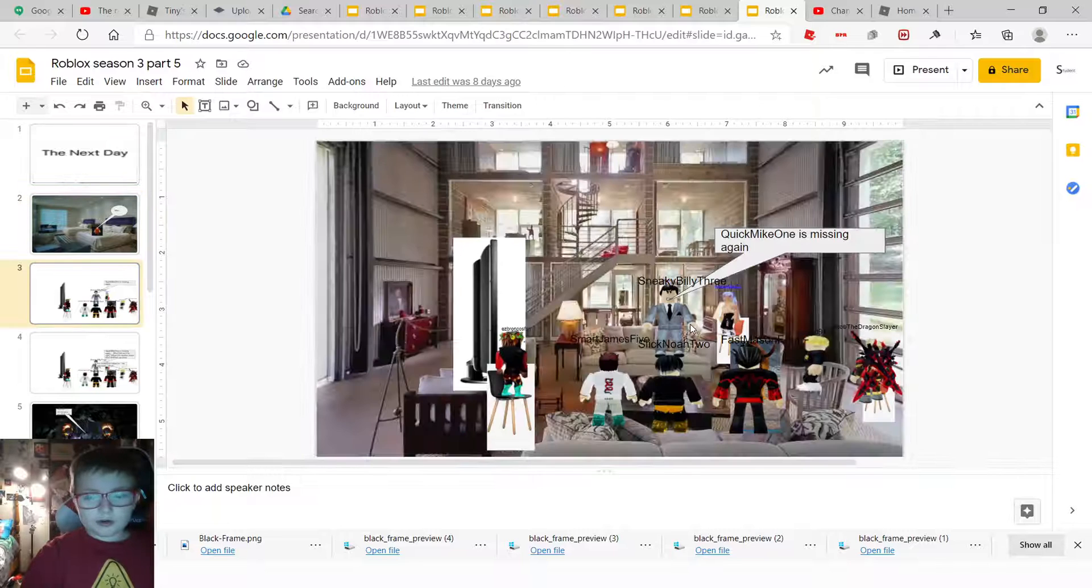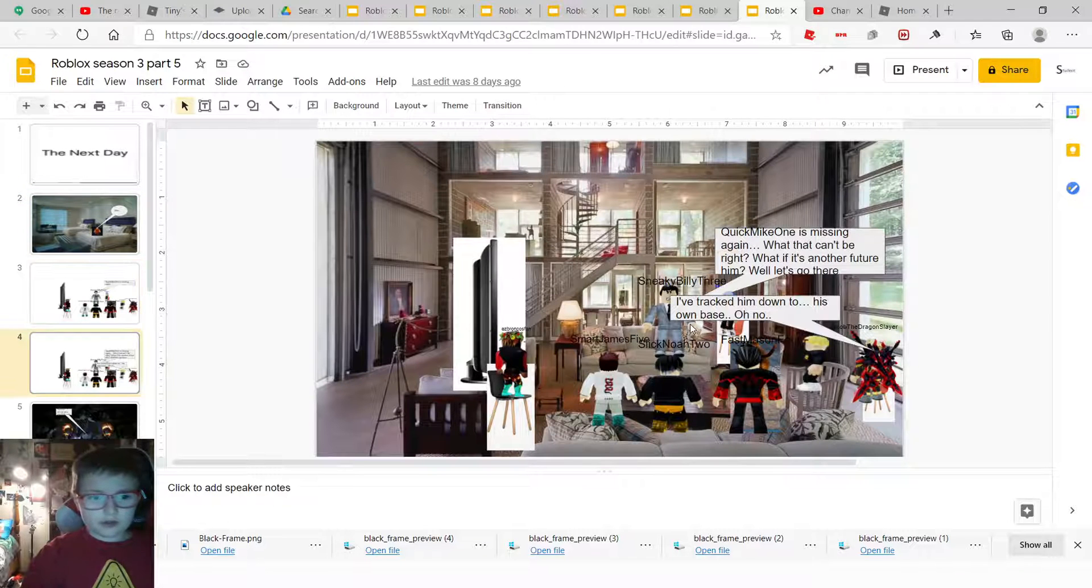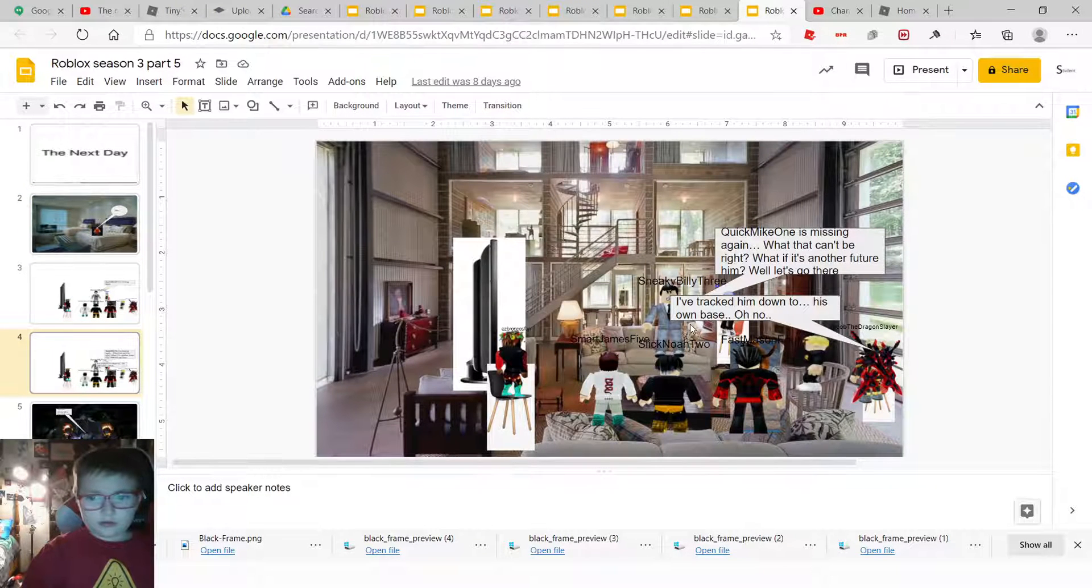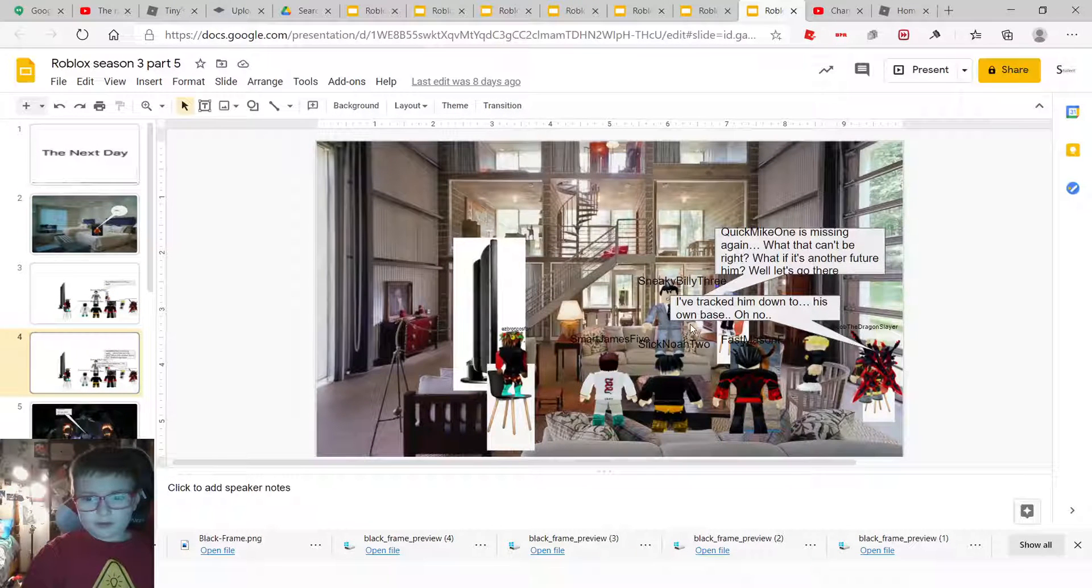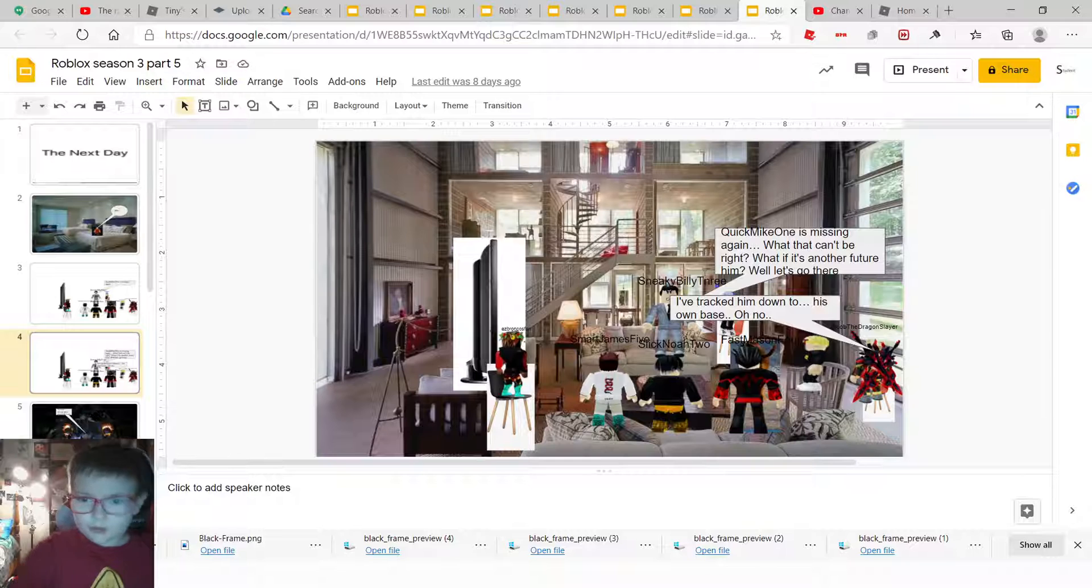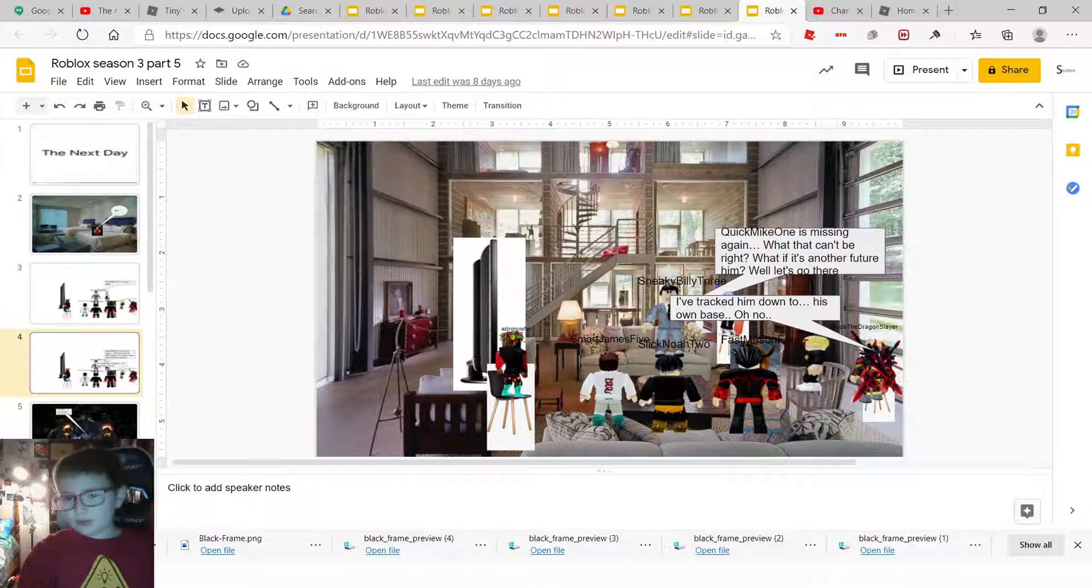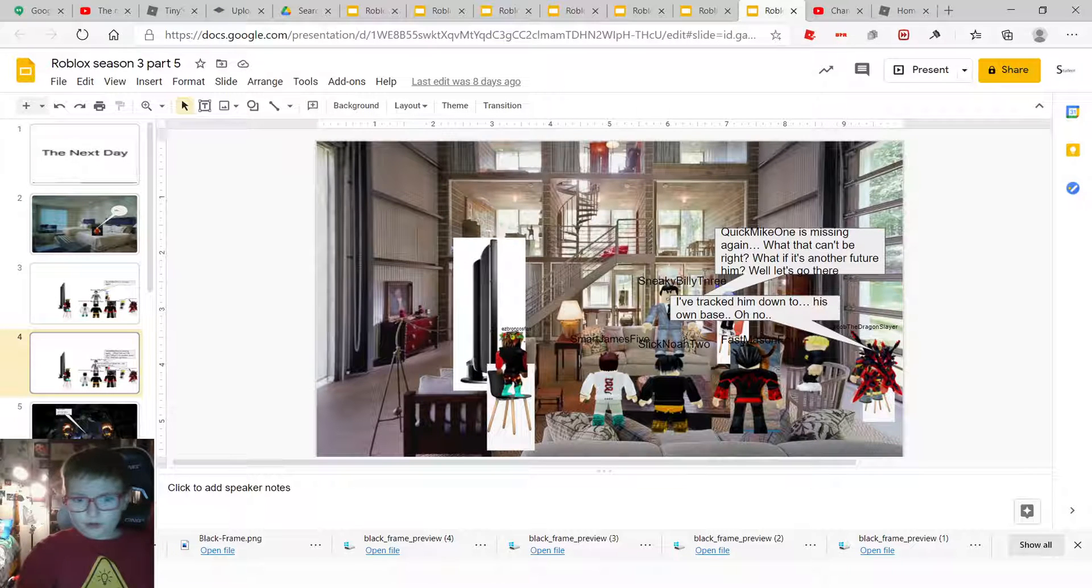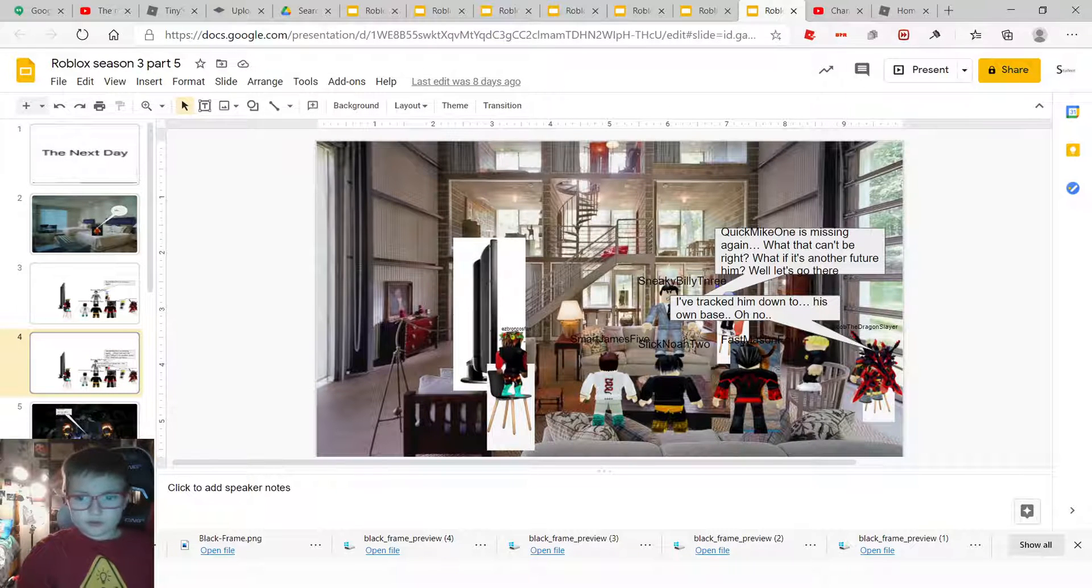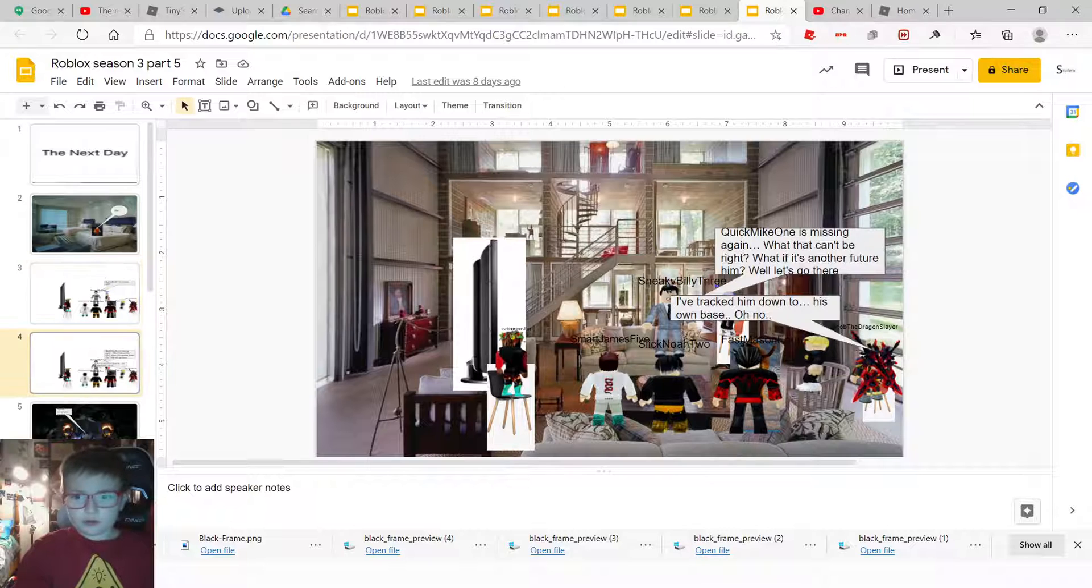Mike? Quick, I'm going to dismissing again. I've trapped him down to his own base. Quick, I mean, what that can be, right? What if it's another future him? Well, let's go there.